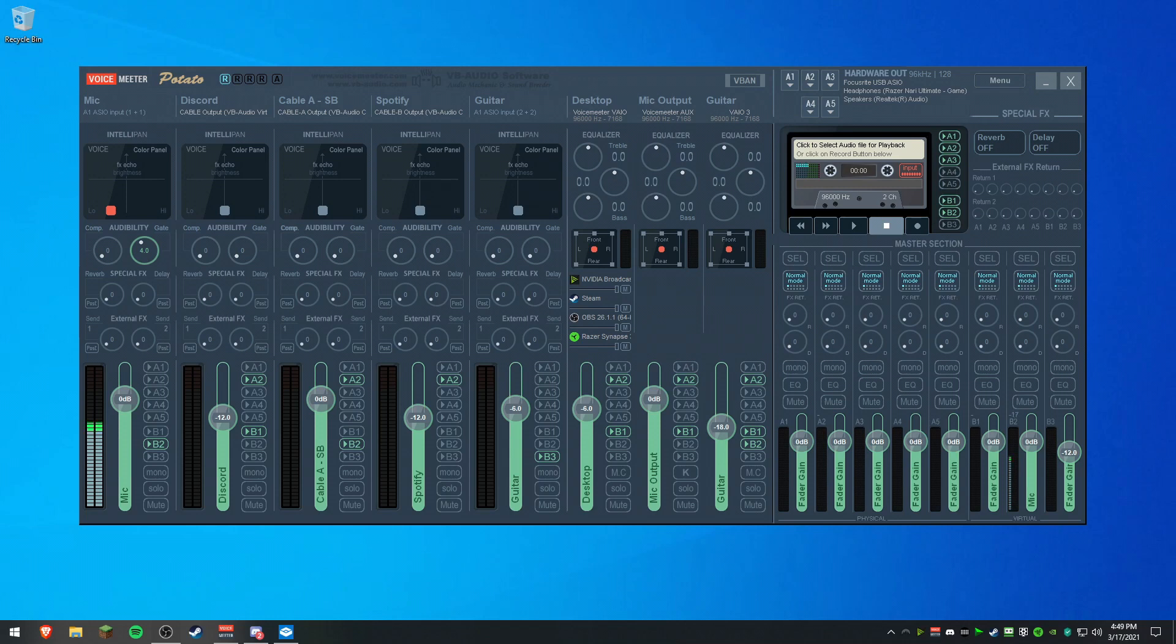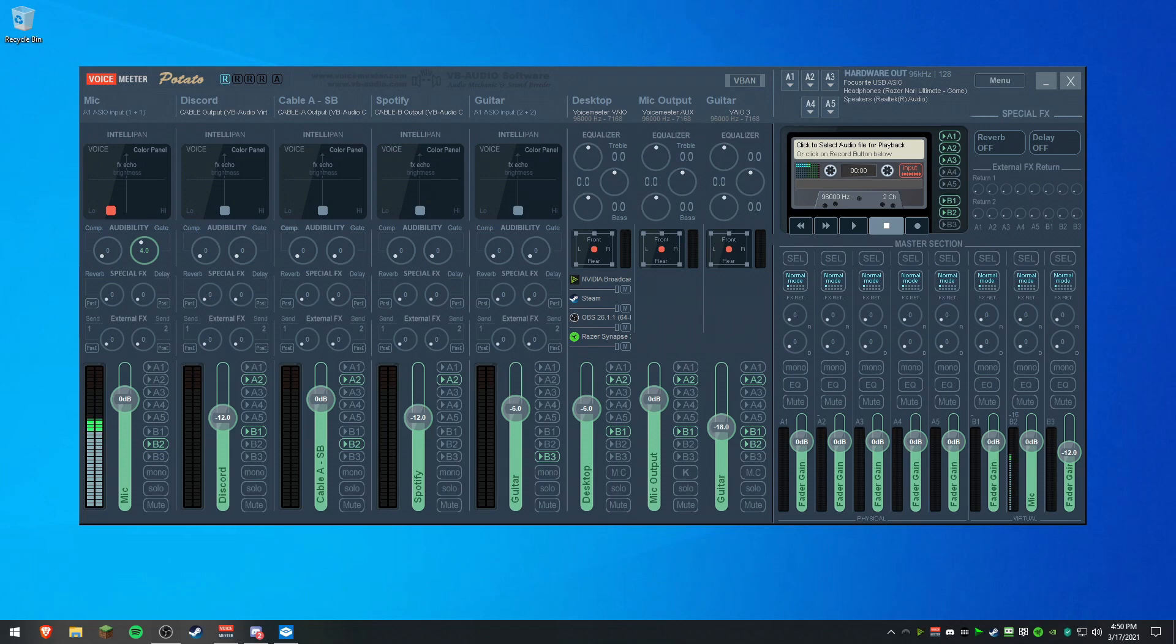Now, a few prerequisites for this program: I highly recommend you get, if you don't already have, an audio interface such as a Focusrite Scarlett. A Solo will do just fine for beginners. If you're like me, you have a 2i2, it'll work as well.